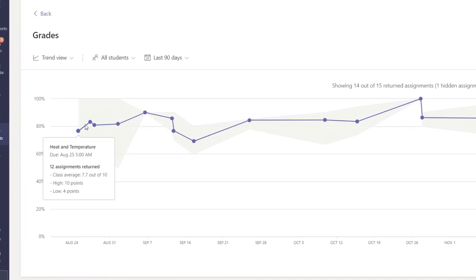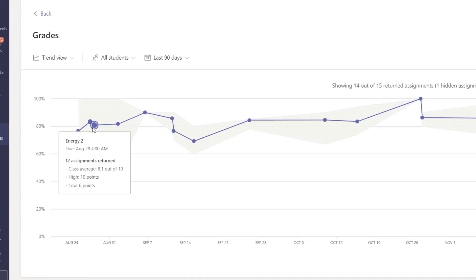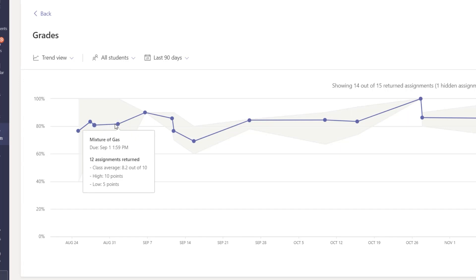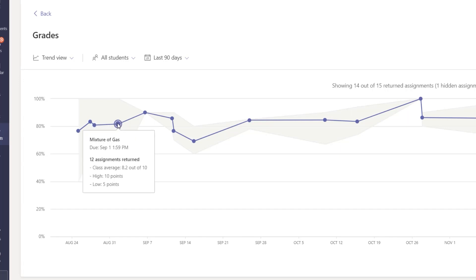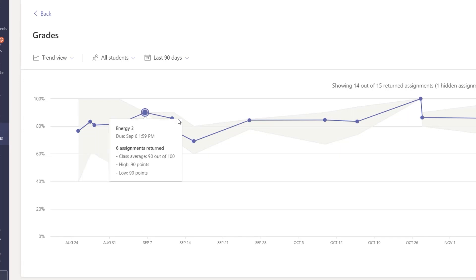And you can see this dot by dot and I can really track exactly what was happening. 12 assignments returned. What was the class average? 8.2 out of 10, the high of 10, low of 5. So the trend view is really slick and I can filter by students as well.